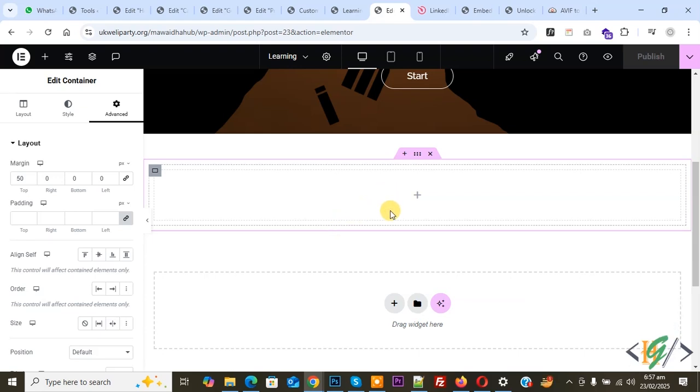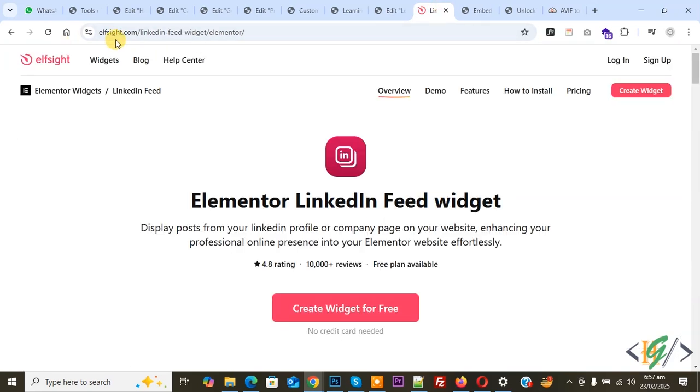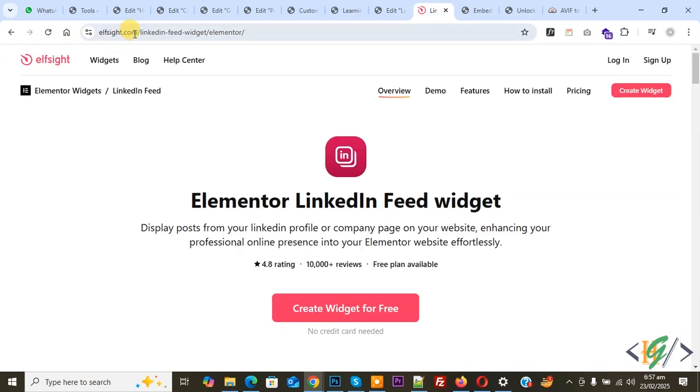Now back to our work. We are going to display LinkedIn page feed or posts in Elementor WordPress. First, we are going to create a widget. Now go to elfsight.com/linkedin-feed-widget/Elementor.